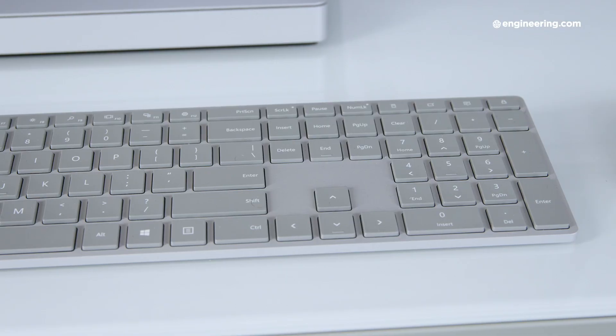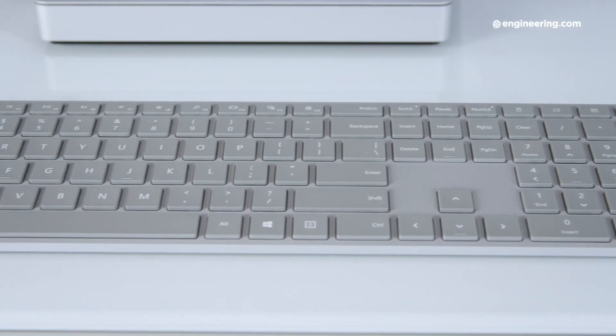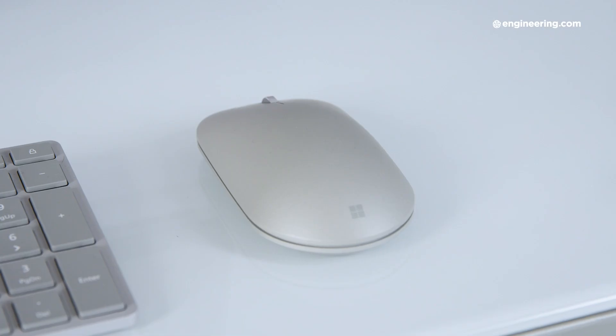However, though the Surface Pen comes in the box with the Studio 2, the dial is optional and it costs an extra 100 bucks. Also included in the box is the Surface Keyboard and Surface Mouse, both of which are pretty run-of-the-mill peripherals. I wish the keyboard had backlighting, but other than that, it's nice to type on and it has a full numpad. The mouse is fine, but I swapped it out for a nicer one pretty early on, so I wish there had been something a little nicer in the box.